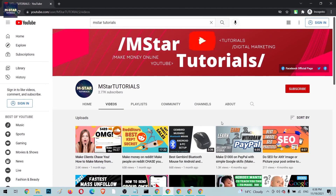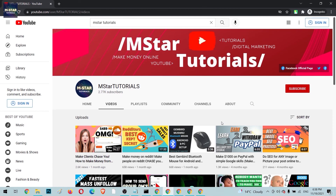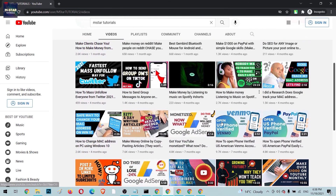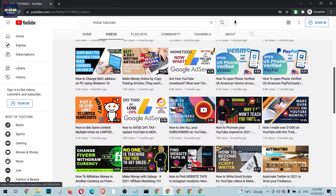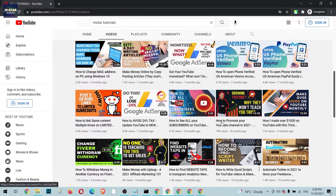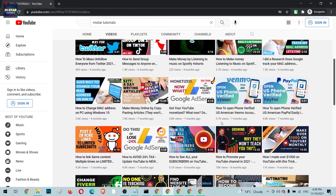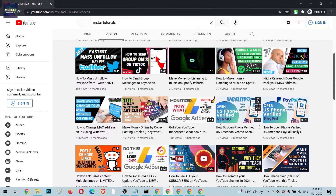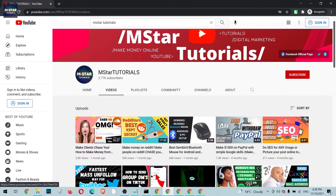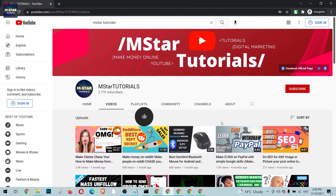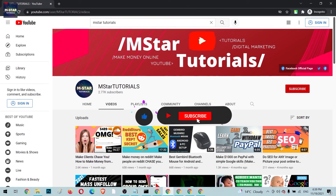If you learned something from this video, check out my channel — I have a lot of videos covering tips and tricks about making money online and social media. If you liked this, leave a thumbs up, post your opinion in the comments below, and don't forget to hit subscribe and stay tuned for new videos.